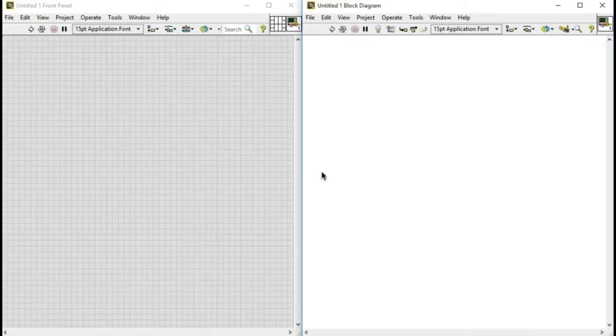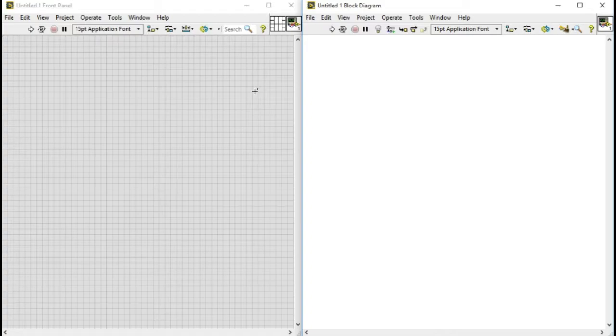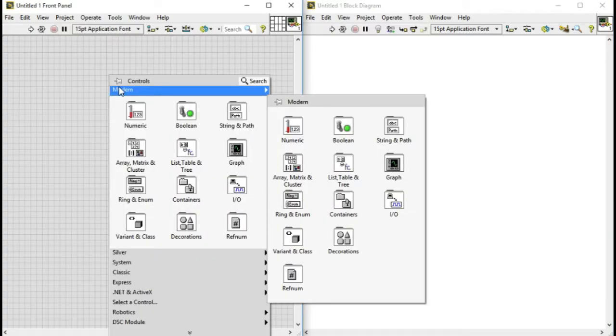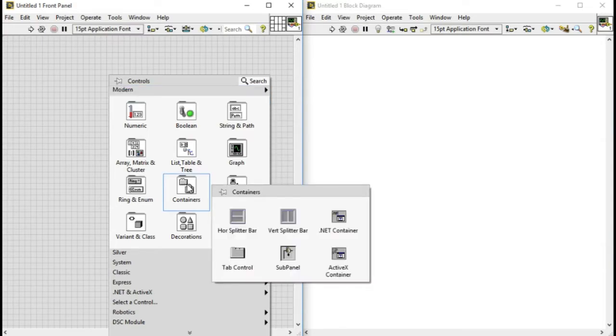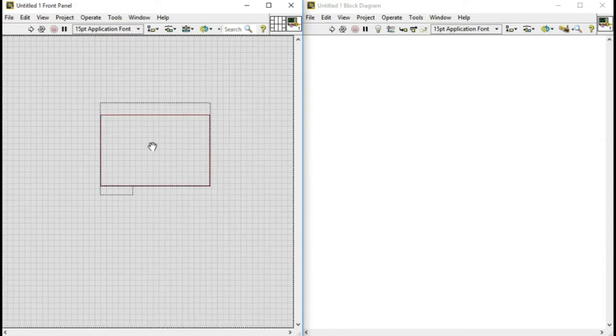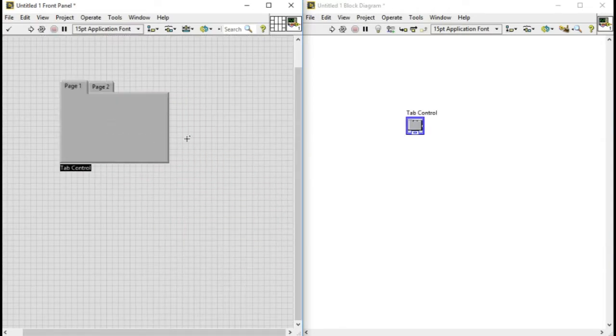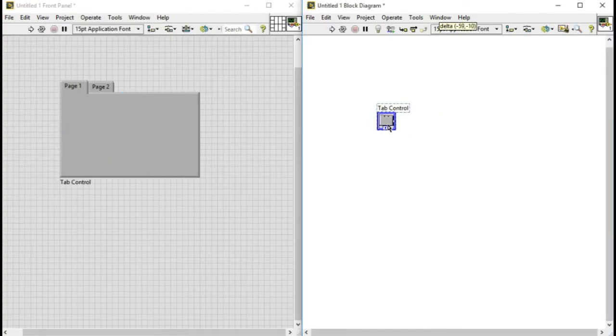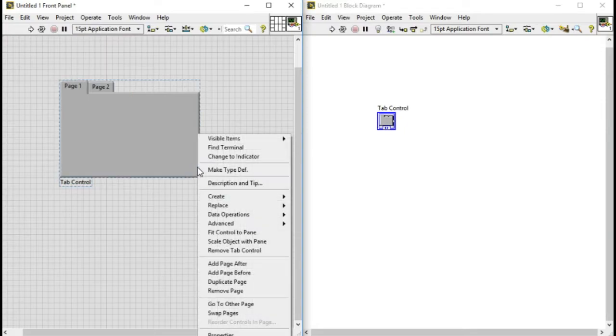To understand what the tab control is, we'll go into LabVIEW. Since we know tab control is basically a control and control is specified with the user interface, which is always in the front panel of LabVIEW. So I've created a tab control as you can see, by default I got page one and page two over there.